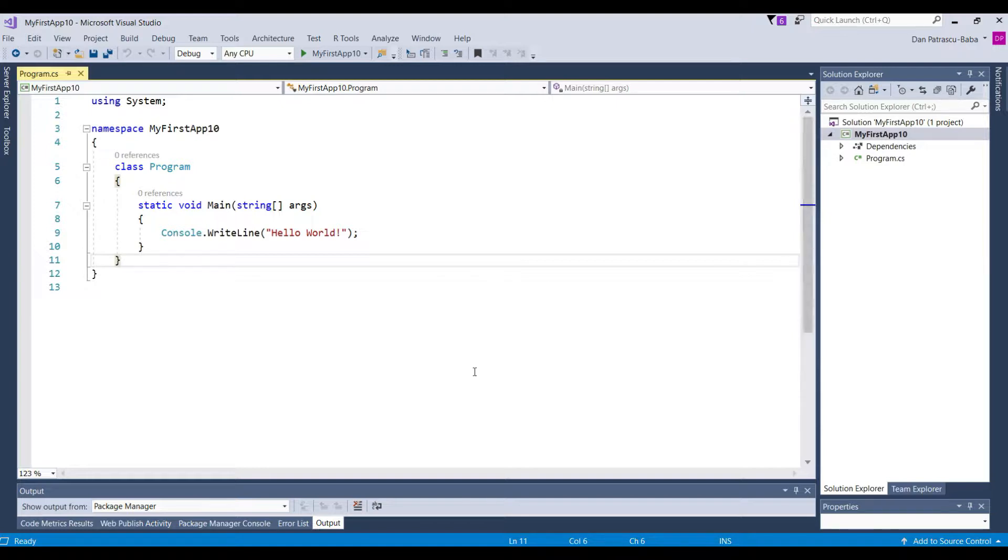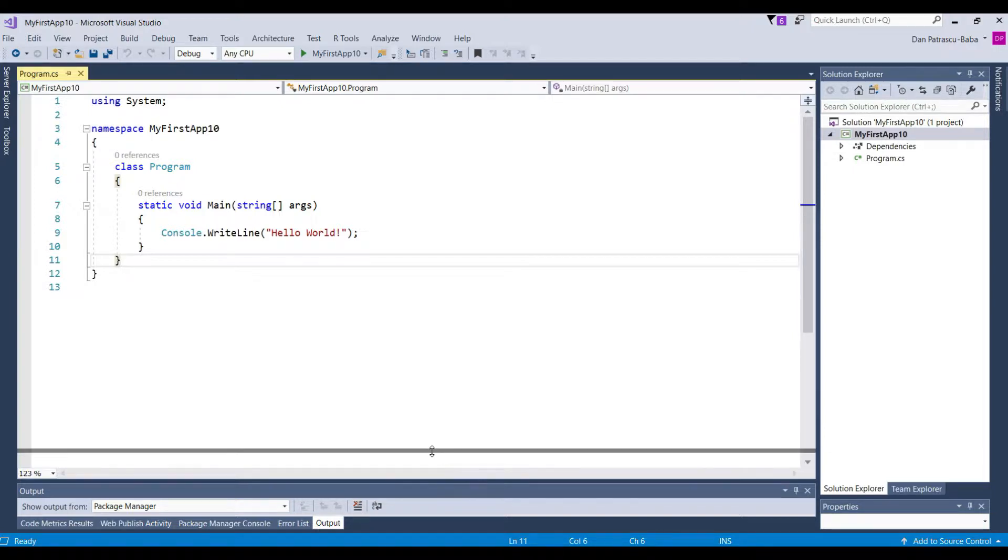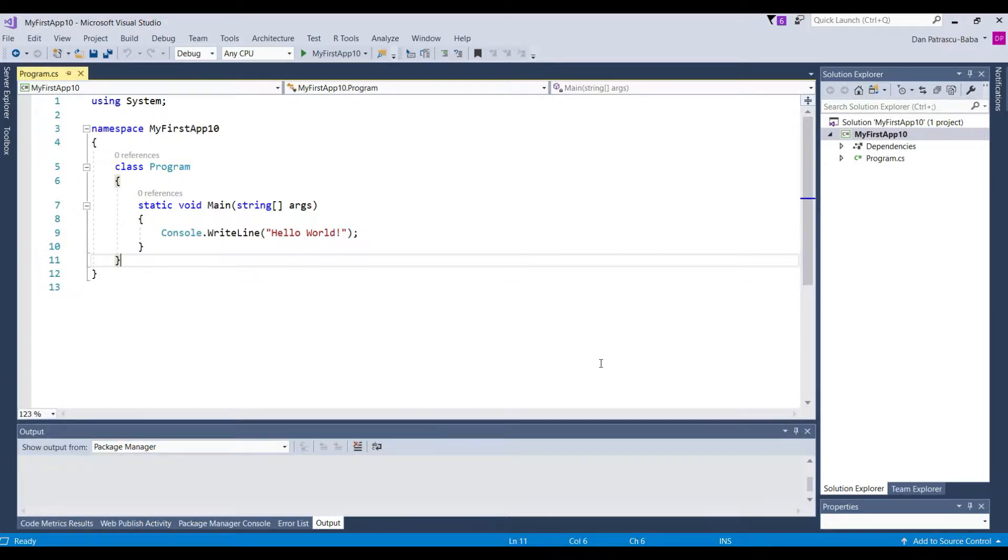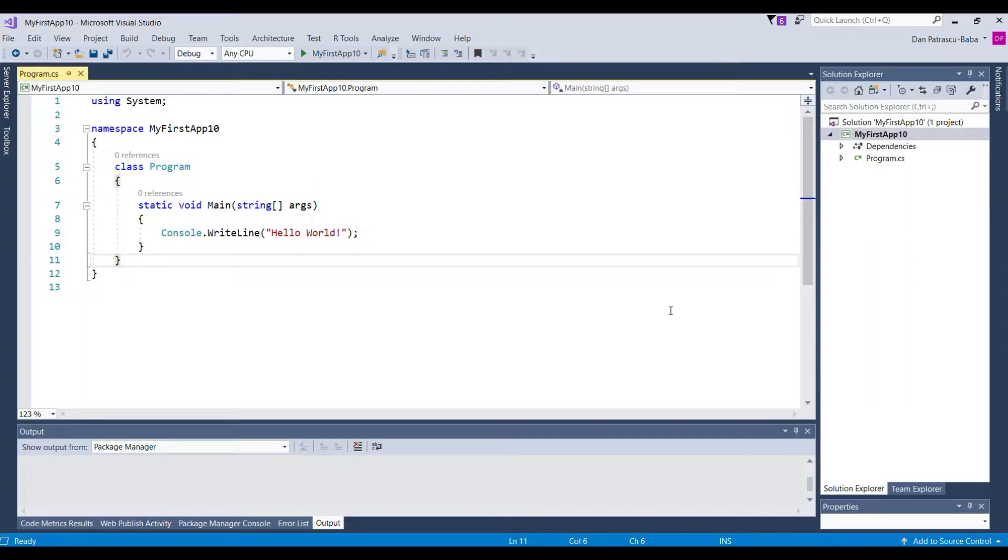Now on the right side we have something which is called Solution Explorer. And this is a very important thing because in Visual Studio, as I already told, when we create a new project we have to go on File New Project.